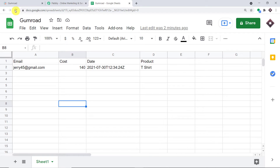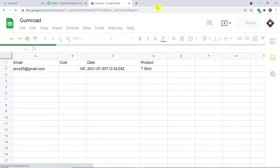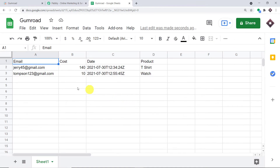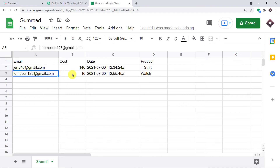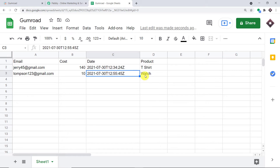Let me refresh this Google Sheet. Give it one or two seconds. As you can see, we do have the details of the transaction in Google Sheet. This is the email, this is the cost of the product — $10 — this is the date and time when this transaction happened, and this is the product, that is 'Watch'.